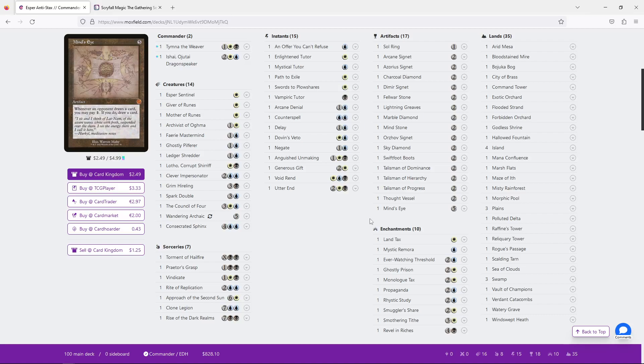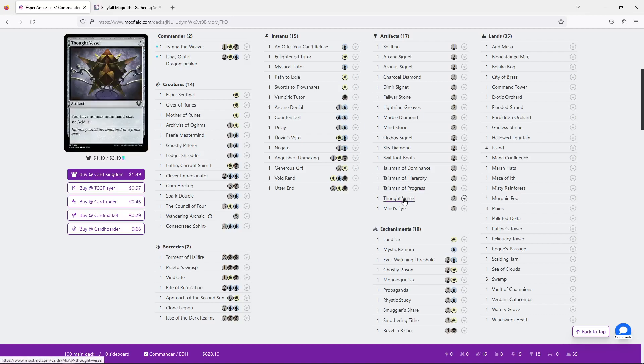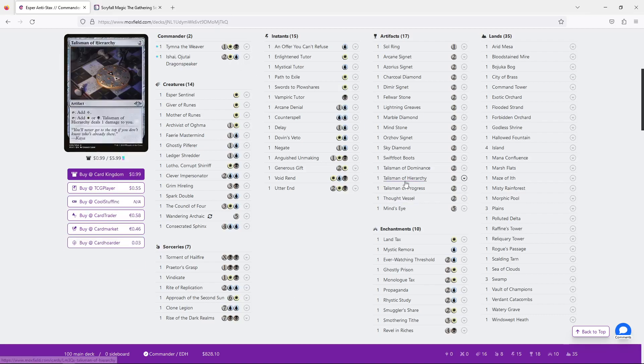Sol Ring, Arcane Signet, and then three Talismans and three Signets feel like it should be enough. And if you want nine, Fellwar Stone would be the next one. And Thought Vessel could be 10 if you really wanted the no maximum hand size, but I feel that's a bit unnecessary. I think something to be considering in a deck like this is that you're going to be drawing so many cards. And your mana costs are generally low. And though it's good to continue to ramp so you can cast multiple of your spells in a turn, this is too much.